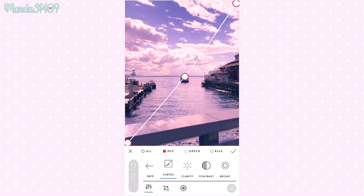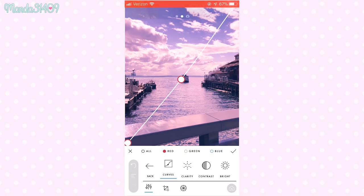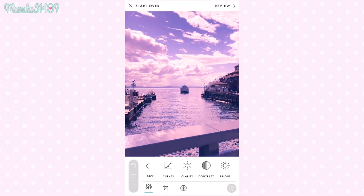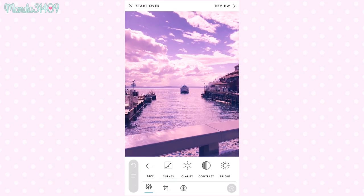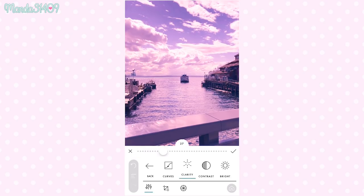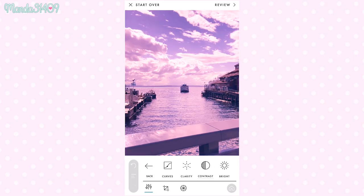As you can see, the more you move this little curve you can really go crazy and play with all the different colors. But for the simplicity of this video, I'm just going to take the one in the middle and move it a little bit up, click the check mark, click curves again, and make it a little bit more purpley. You can also change your clarity, which is basically just adjusting the sharpness of the photo.